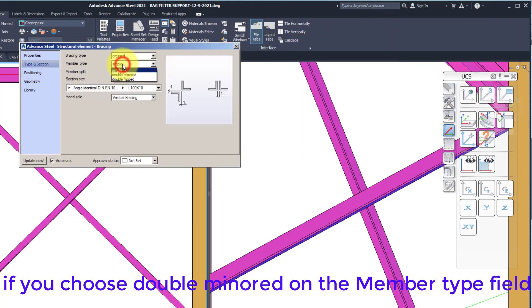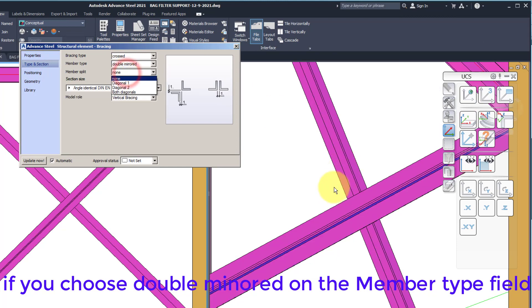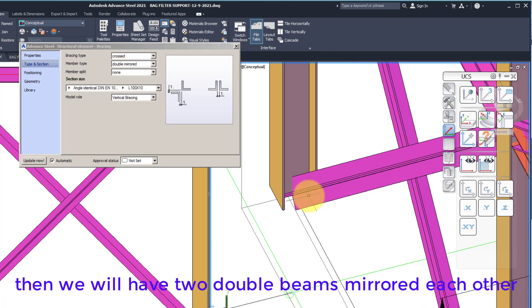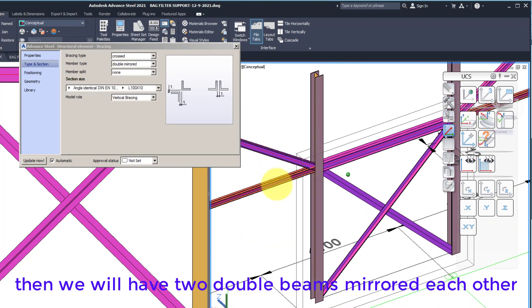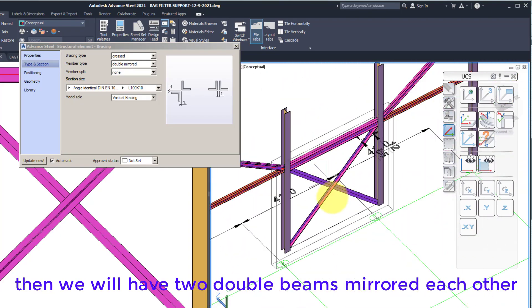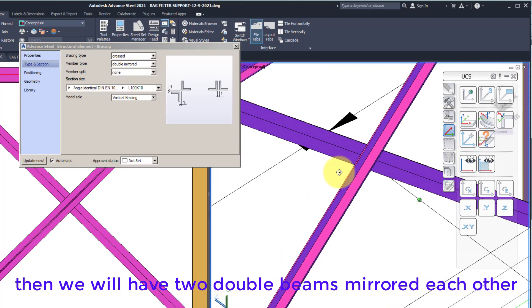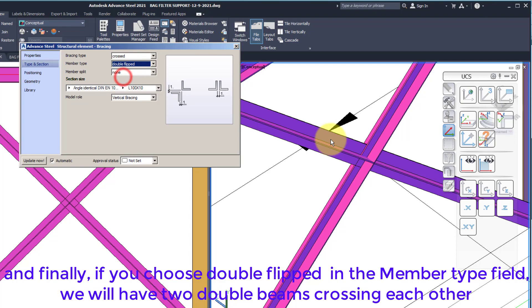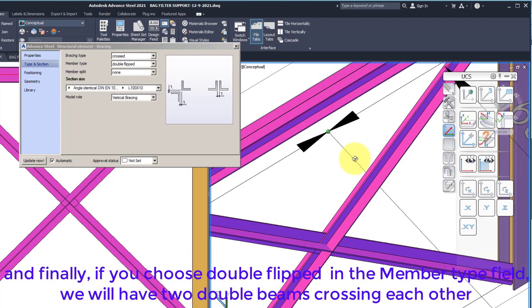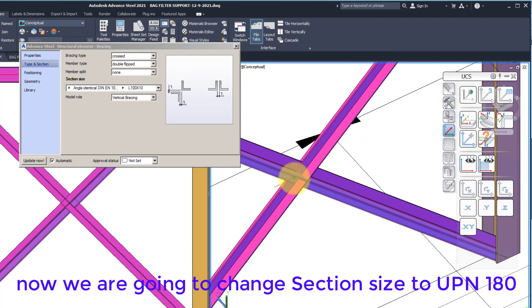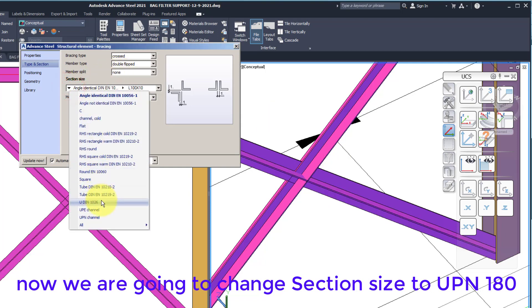If you choose Double Mirrored on the Member Type field, then we will have two double beams mirrored to each other. And finally, if you choose Double Flipped in the Member Type field, we will have two double beams crossing each other. Now we are going to change the Section Size to UPN 180.